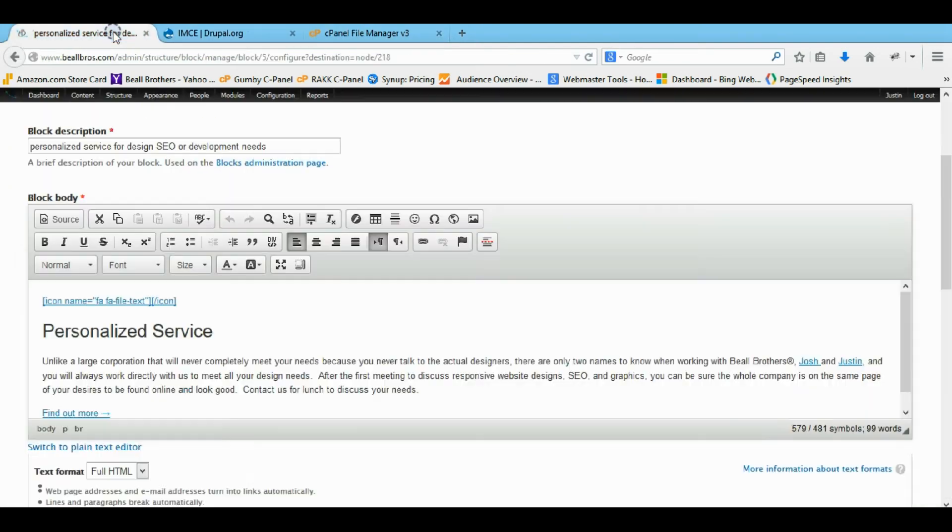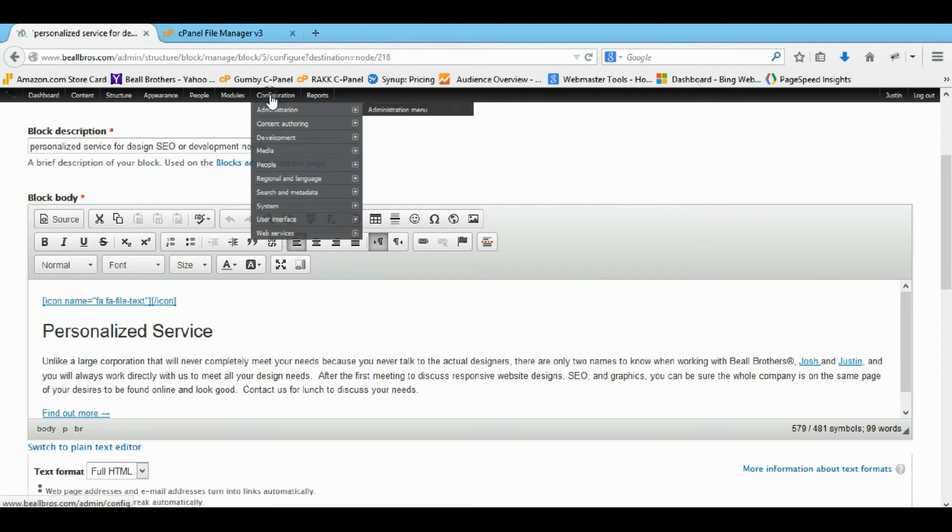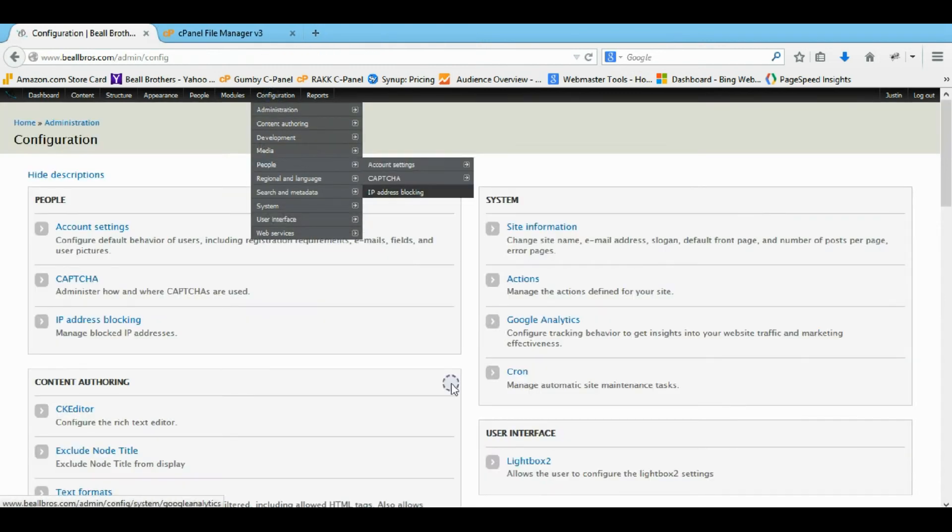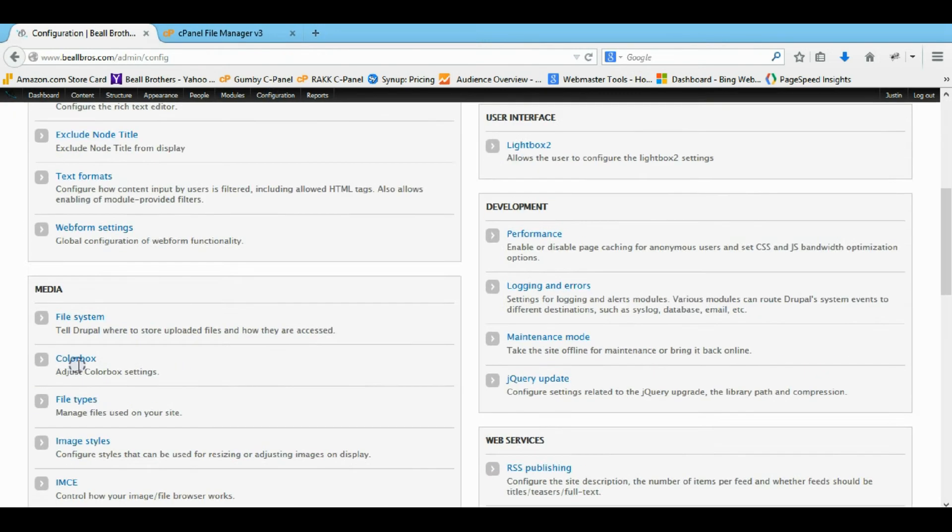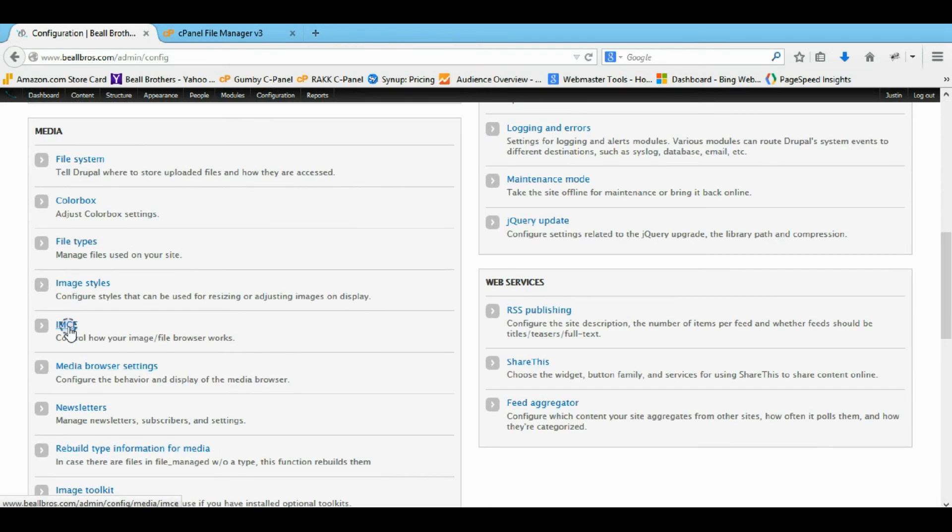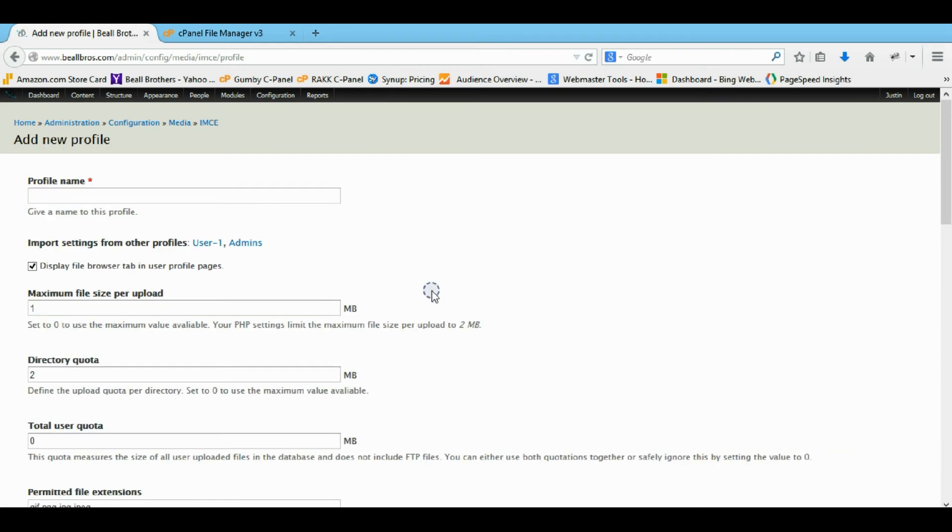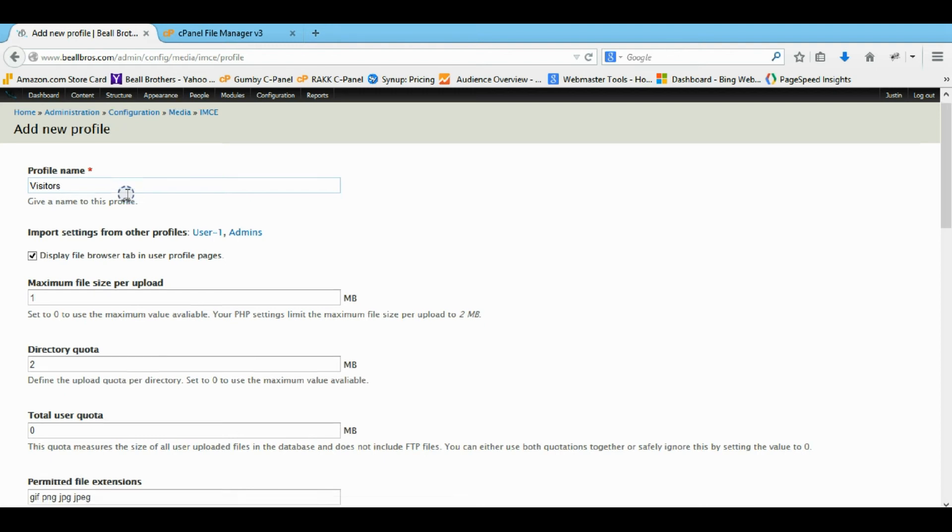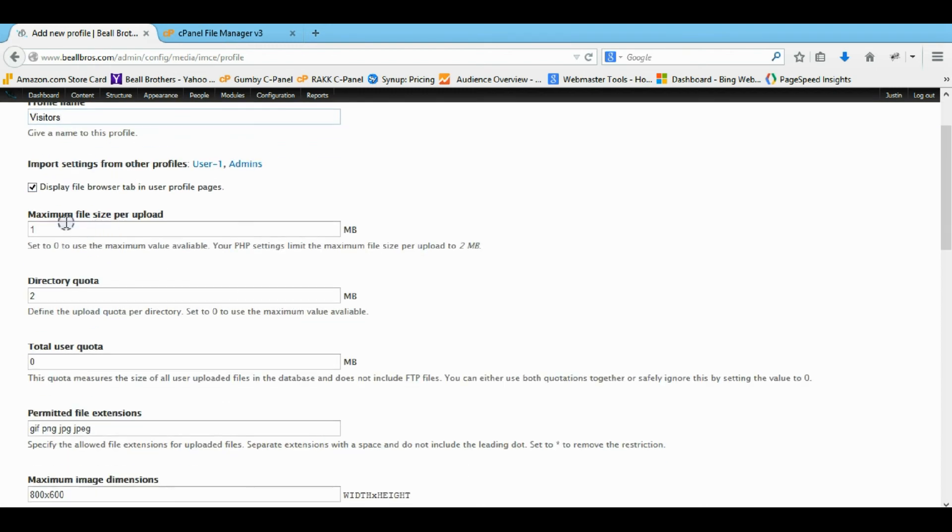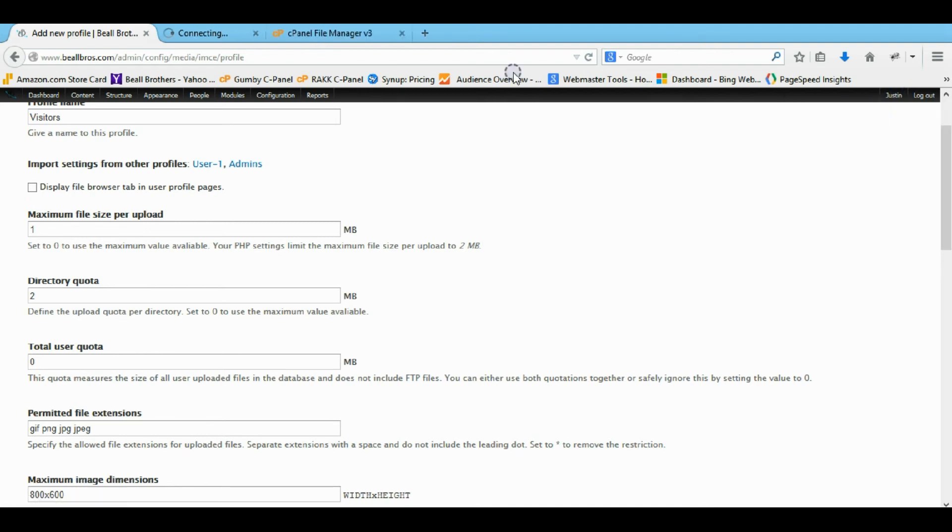We're going to come back to our configuration, our IMCE. And we're going to make a new profile. So let's call it visitors. And then they can display their file browser. So that's like when they view their account.